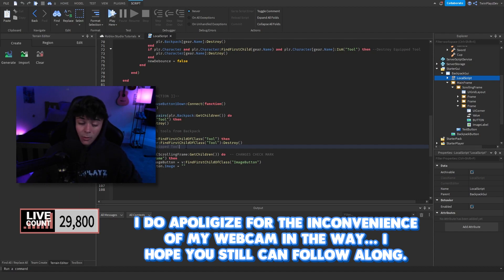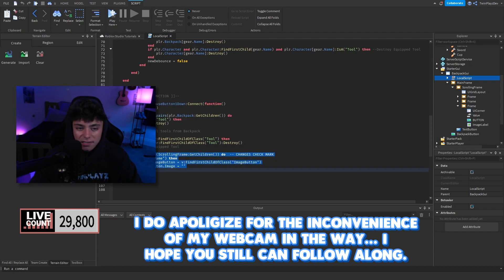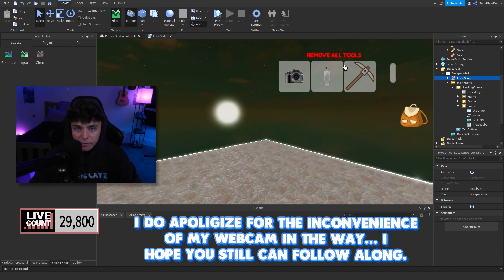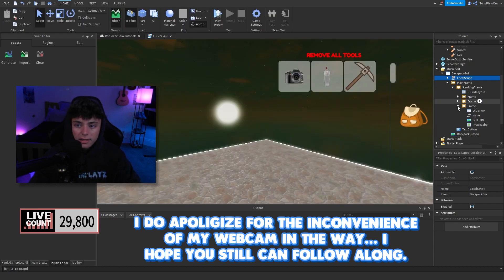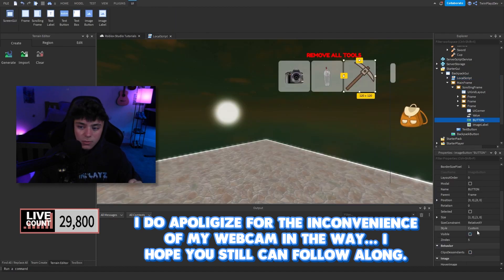After removing tools, we have the change checkmark function. Normally the items start with checkmarks because the tools are selected. When you click remove all, it clears the checkmarks by setting each image button's image back to nothing. We're changing ImageButton.Image to an empty string — that's what the image property looks like right now.